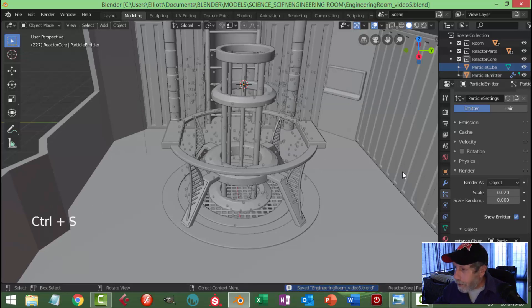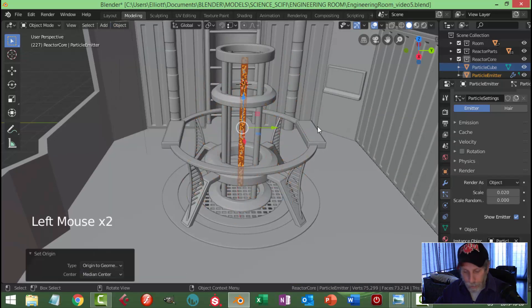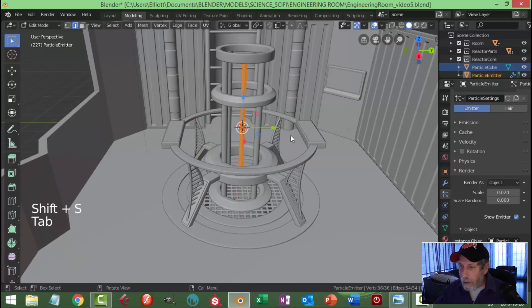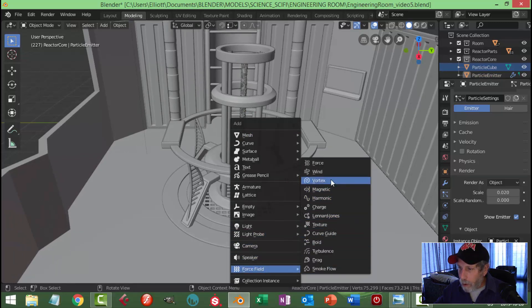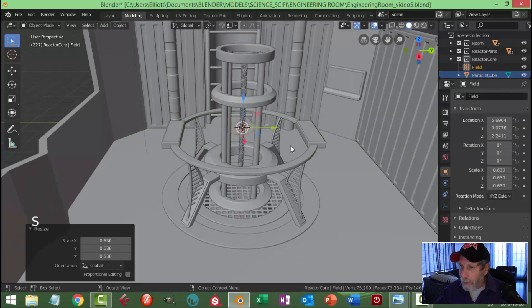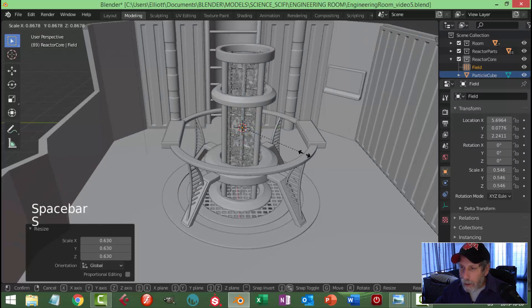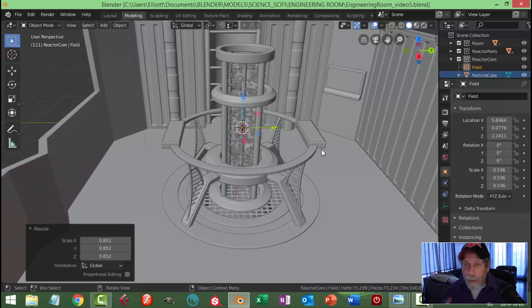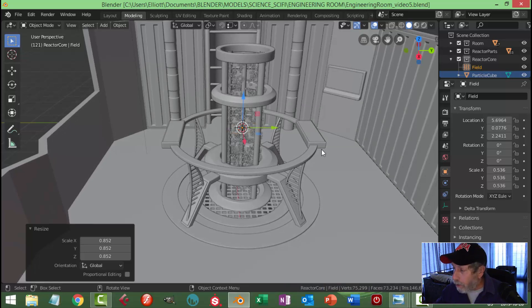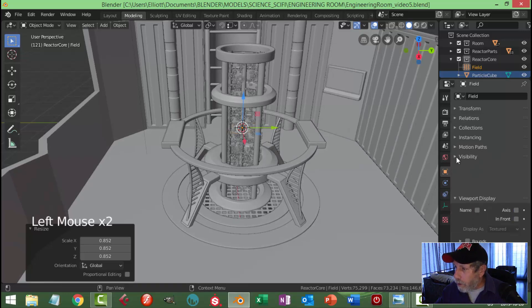With this piece selected, I'll set the origin to geometry right in the center and bring the 3D cursor there. Then I'll go Shift+A and bring in a force field — I'm going to use vortex, scale it a little bit. You can see they're kind of spinning around on the inside. Since this is a static image, I'm not going to bake and render out the animation — I'll just stop it at a frame I like and take my render.